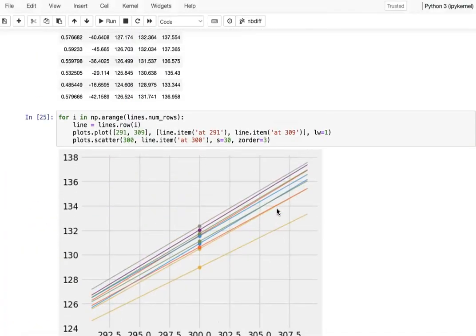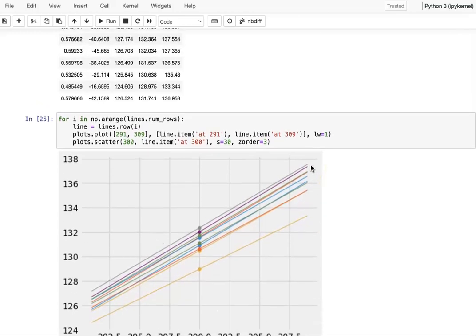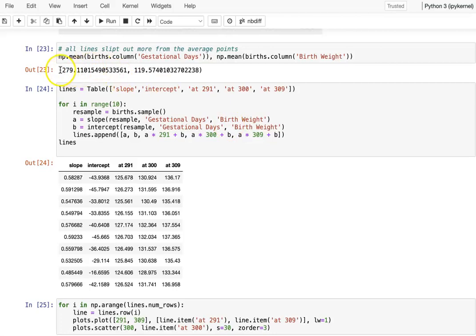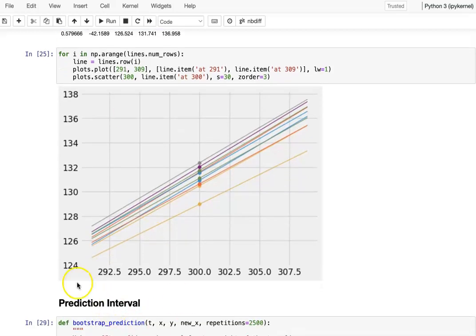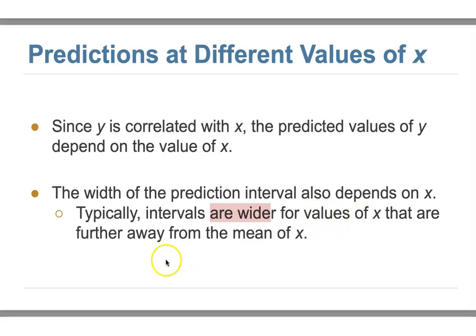We showed an example running bootstrap just 10 times. From x equal to 291, then 300, then 309, we can see the interval actually becomes bigger. We also showed that the average for our x is about 280, and the prediction intervals for different x values are correlated with x — the width of the prediction interval is wider for values of x that are further away from the mean.